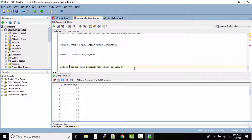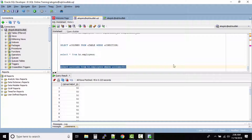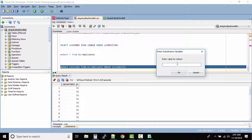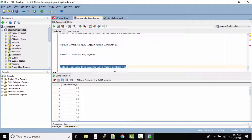What you can do is use double ampersand on the first column occurrence — add another ampersand and then run the query. Now when I run this query and enter department_id for the column value and click OK, you can see it did not ask us a second time for the column variable.